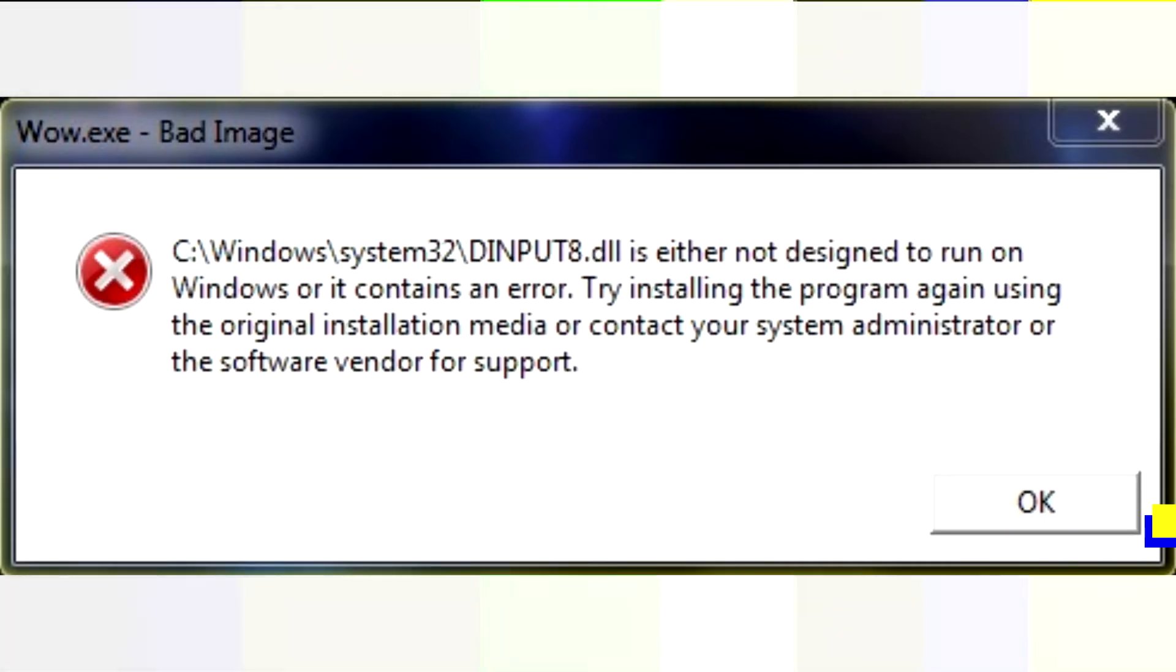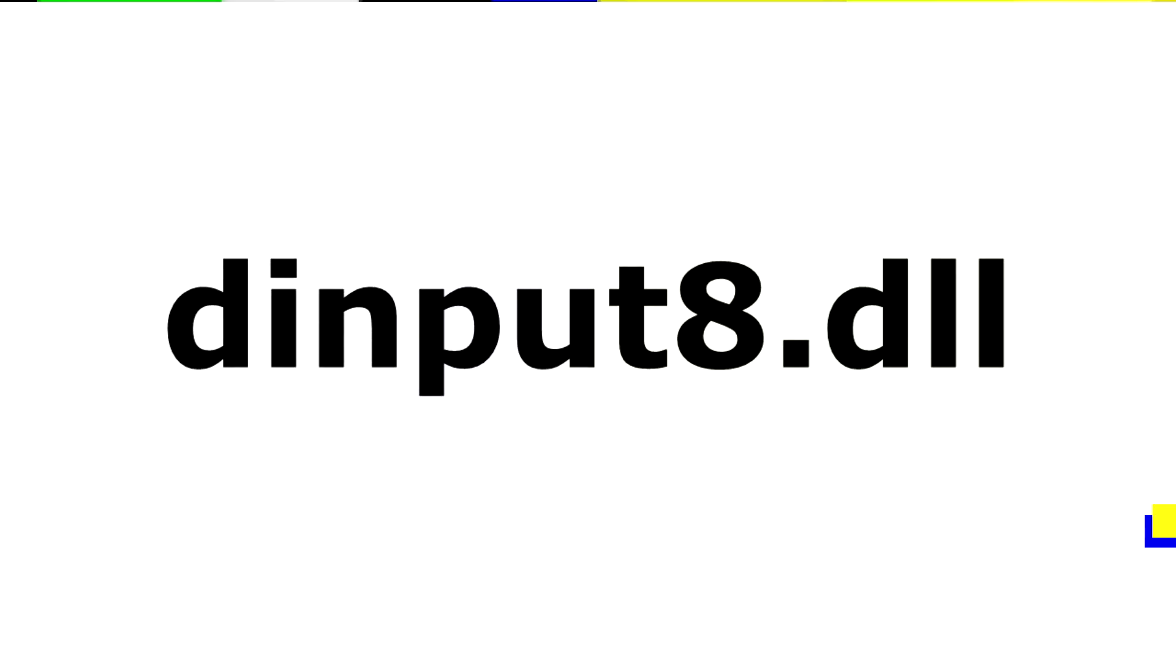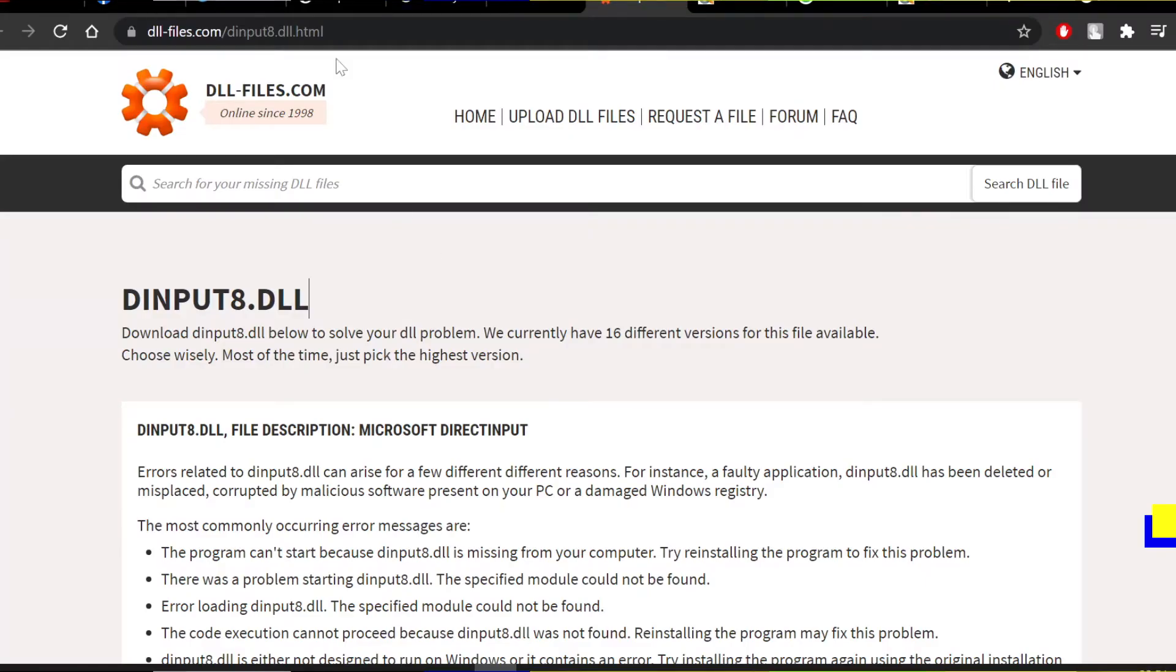In the vast majority of cases, the solution is to properly reinstall dinput8.dll on your PC to the Windows system folder.